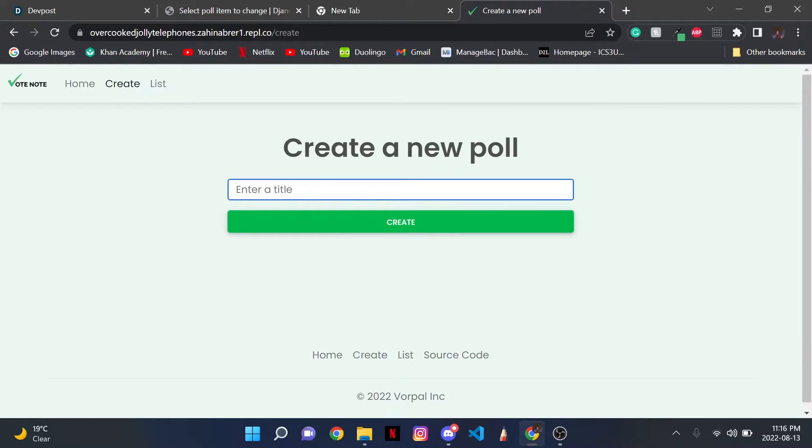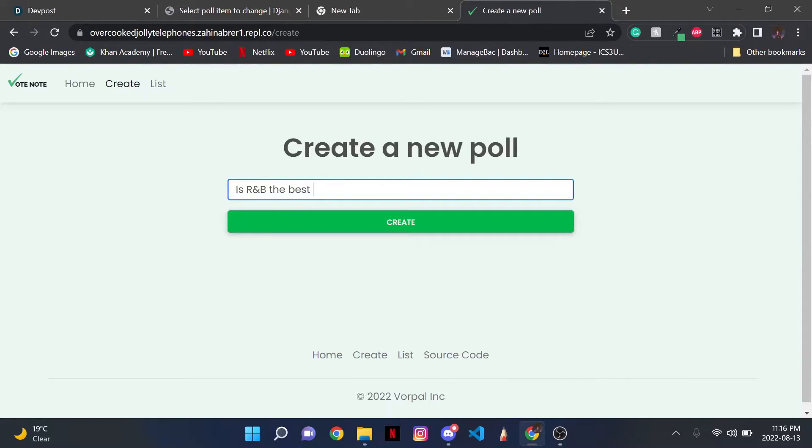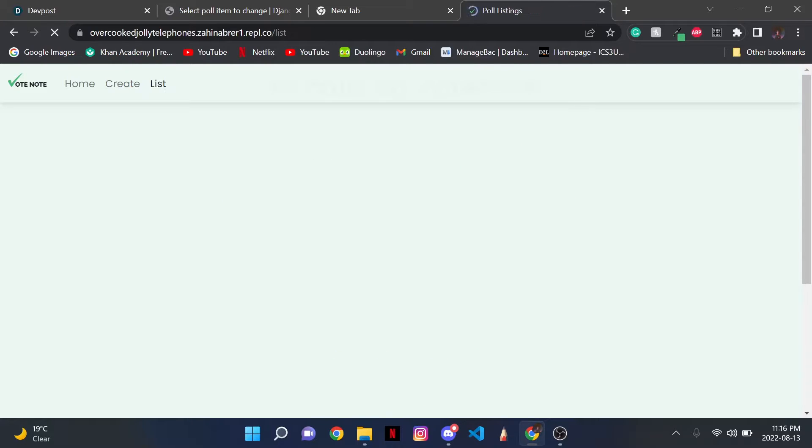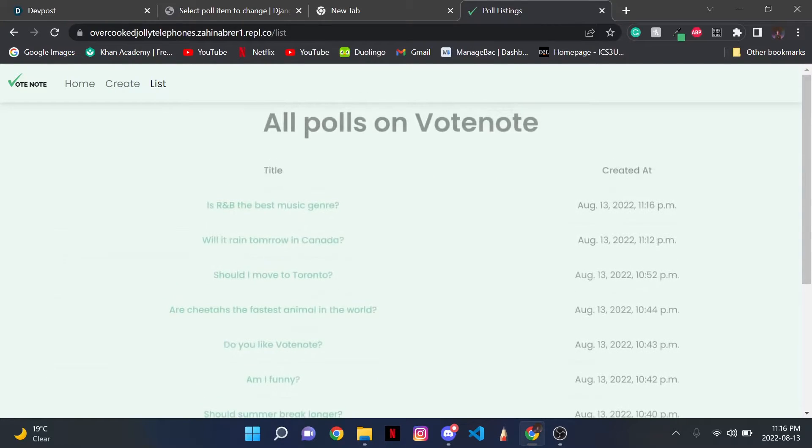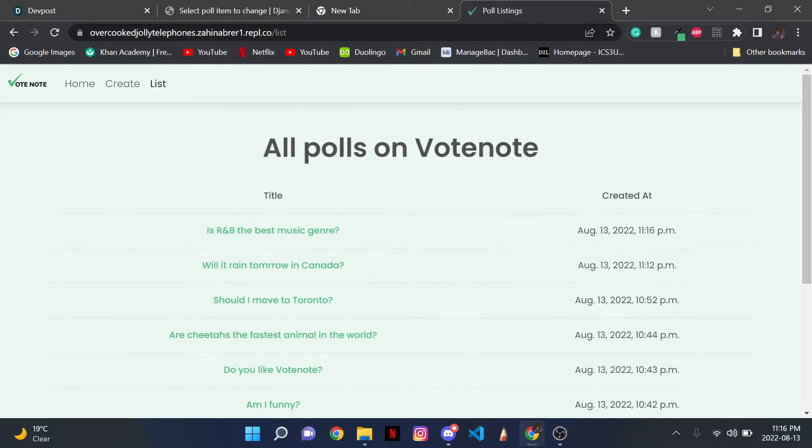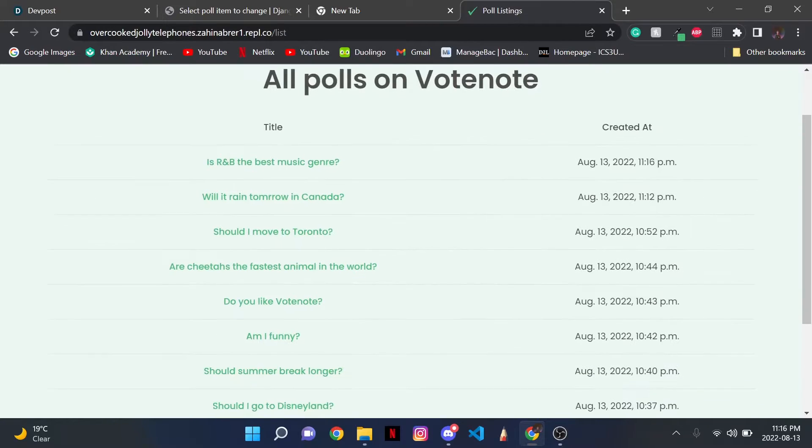If I ask a question, for example, and I press Create, I'm redirected to the List page, where I'm able to see all the polls on VoteNote.